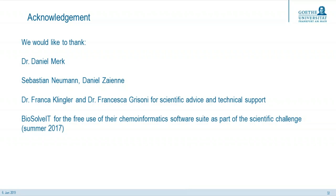Thank you, Simone. Thank you, Julius. It was a really nice talk, and we are very happy to see what comes out of scientific challenge projects we support. With that, I would like to open the questions.